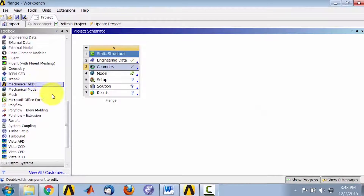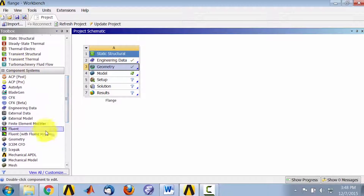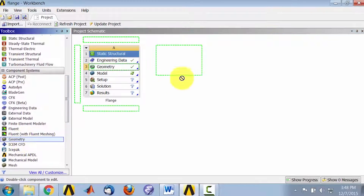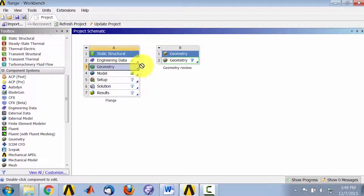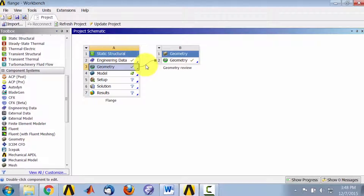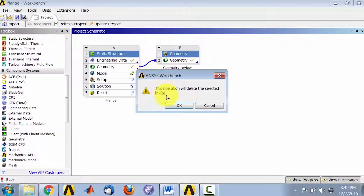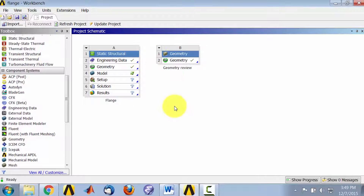Going into component systems, I'll drag geometry into the window and call this geometry review. I'll drag this geometry onto here. Now this geometry refers to this geometry, but what I want to do is create a separate copy, so I'll delete this link. And then I will bring up this geometry.